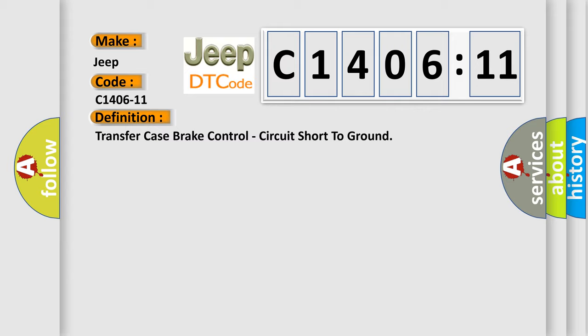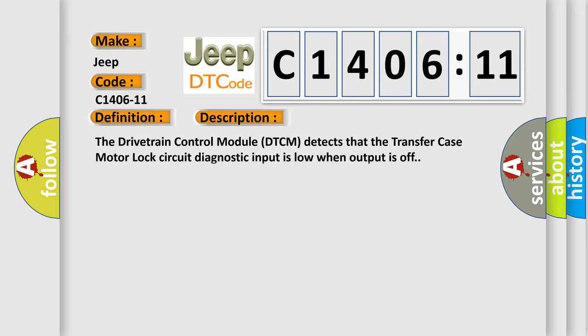And now this is a short description of this DTC code. The drivetrain control module DTCM detects that the transfer case motor lock circuit diagnostic input is low when output is off.